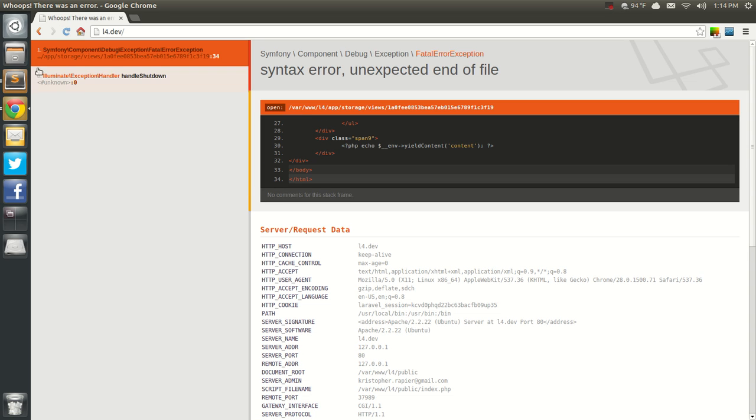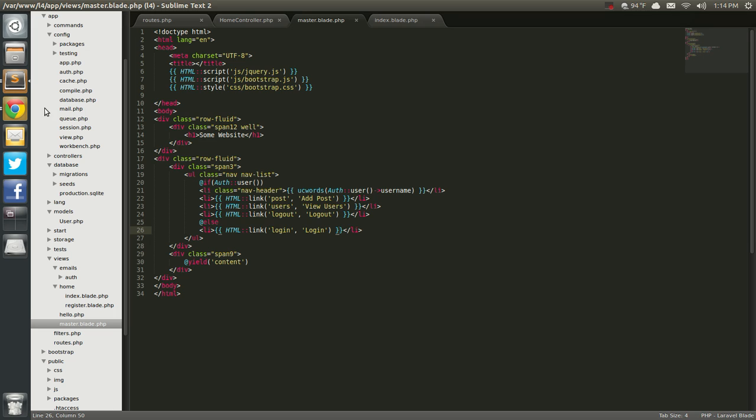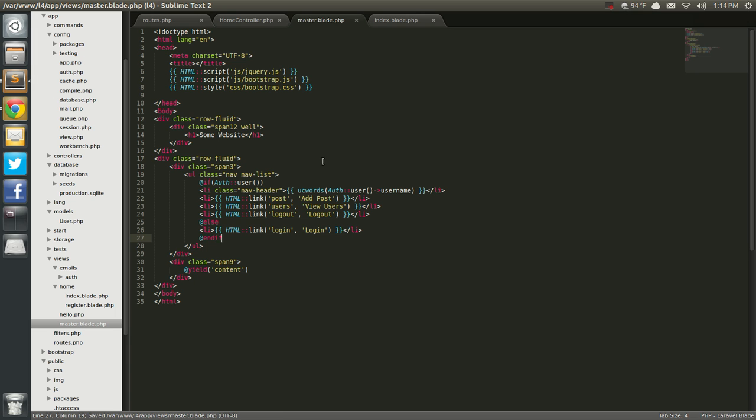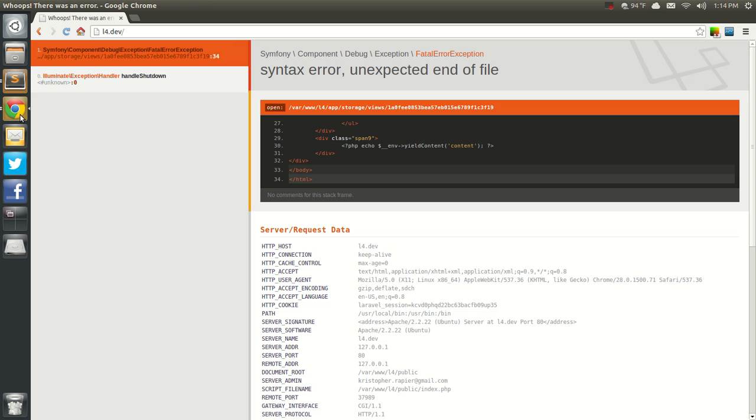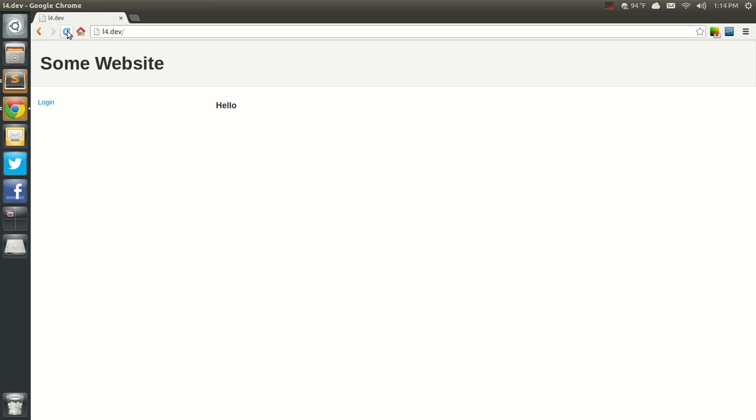Did I add the end if. No, I did not. End if. Let's go back out. Refresh. And, there we go.